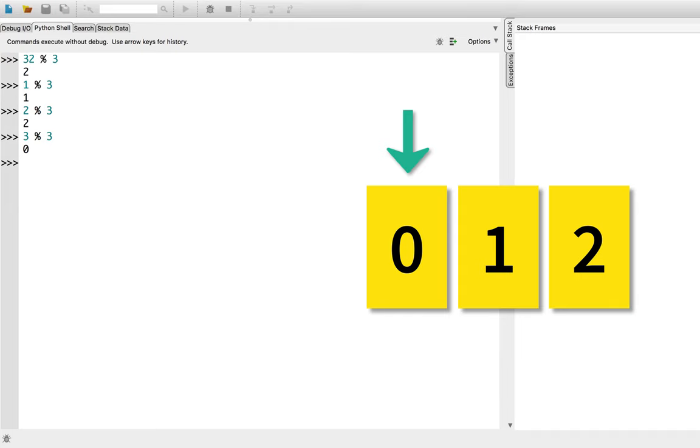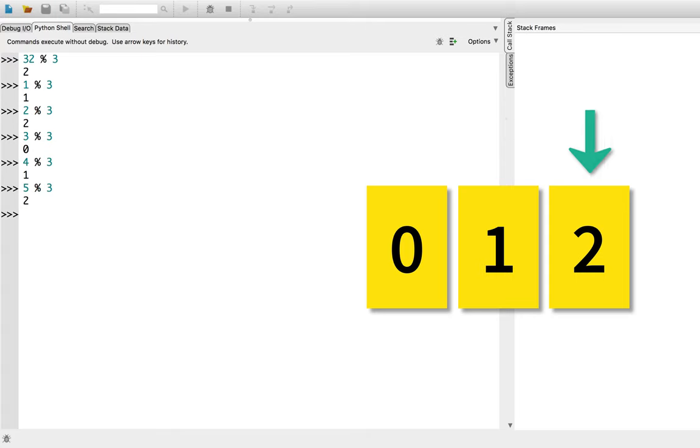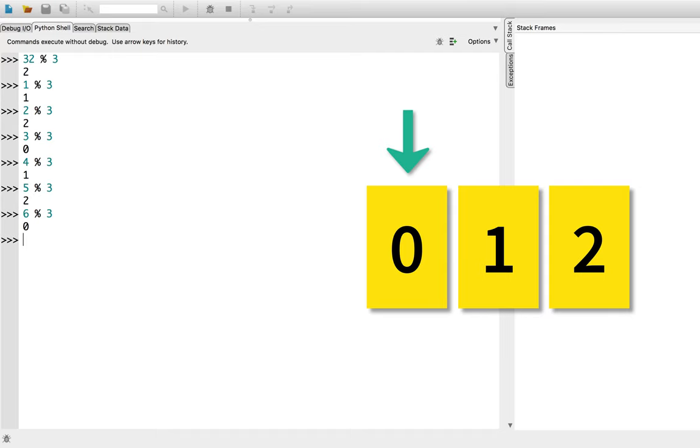Thus, 4 modulo 3 is 1 again, 5 modulo 3 is 2, and 6 modulo 3 is 0 once again. The fact that modulo wraps around is a very useful property when implementing certain data structures and algorithms, even when the problem does not require division.